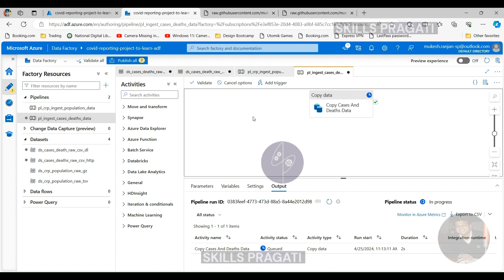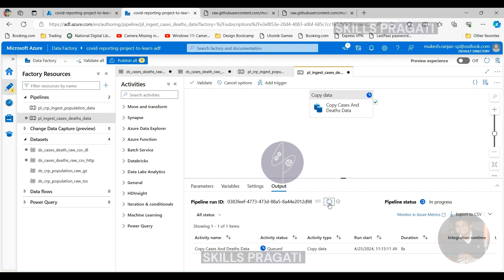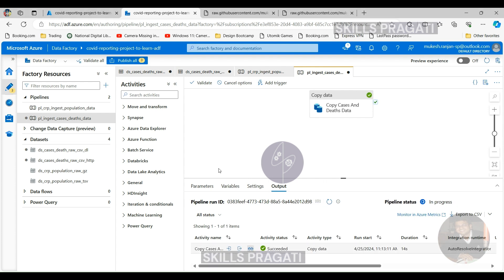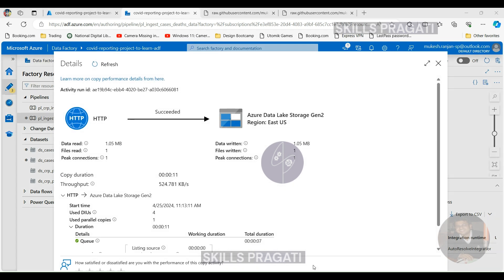Let's have a look at the details. It's picked up the file, which is about a megabyte. That's correct, about 1 MB. And it's copied the file across.